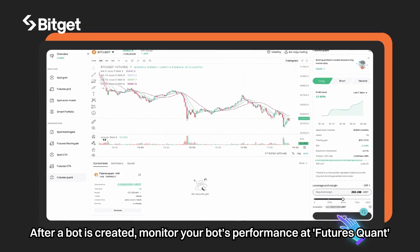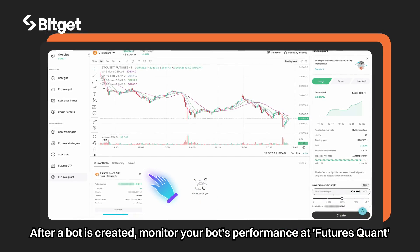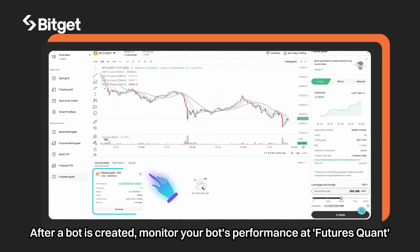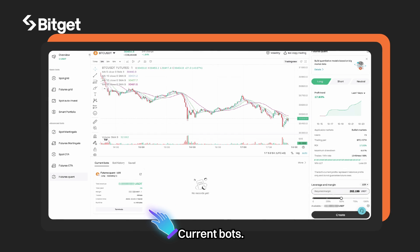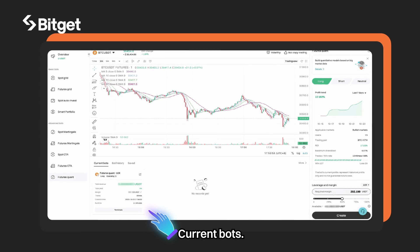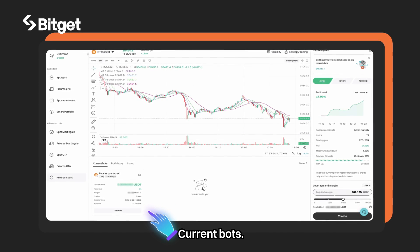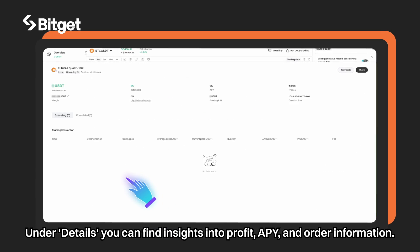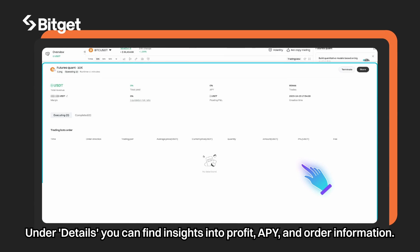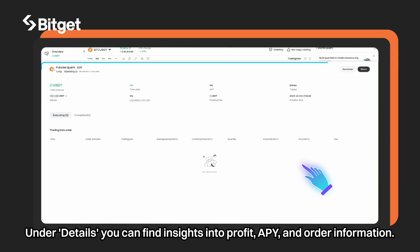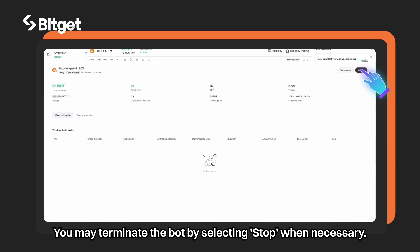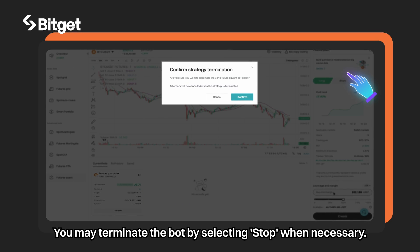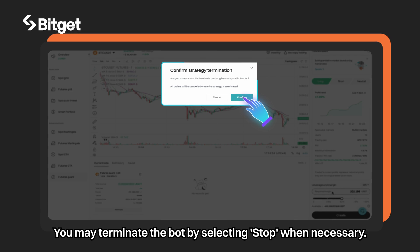After a bot is created, monitor your bot's performance at futures quant, current bots. Under details, you can find insights into profit, APY, and order information. You may terminate the bot by selecting stop when necessary.